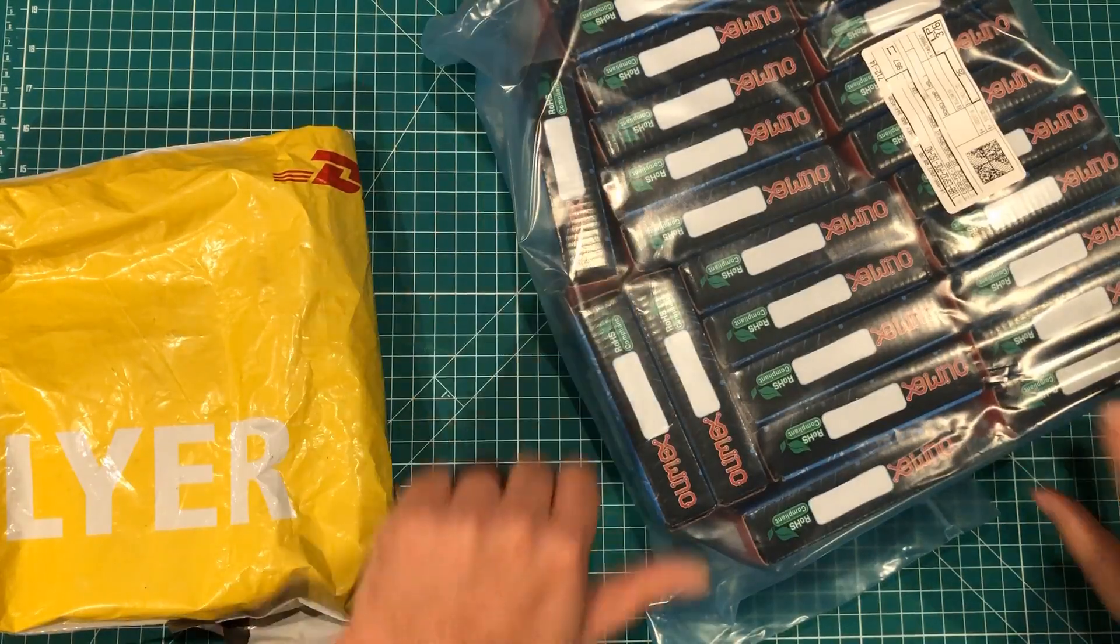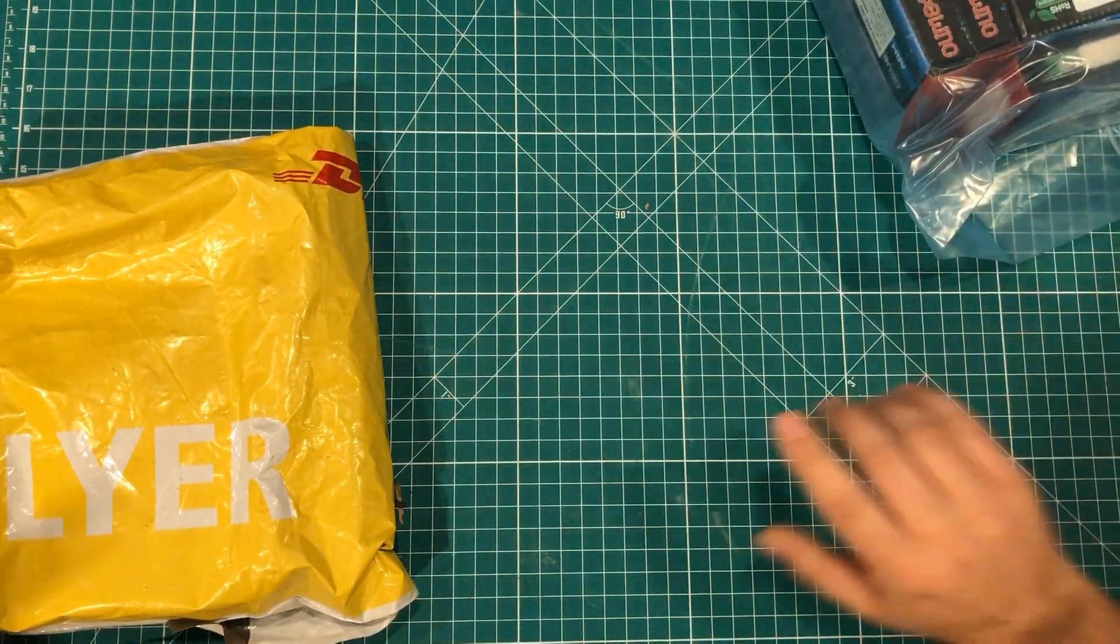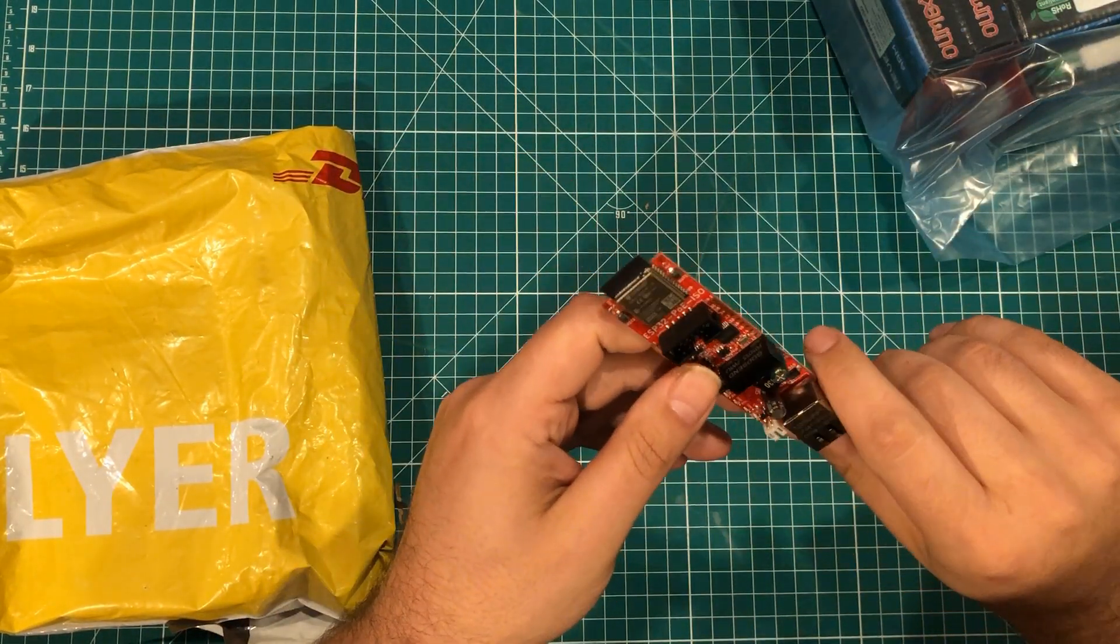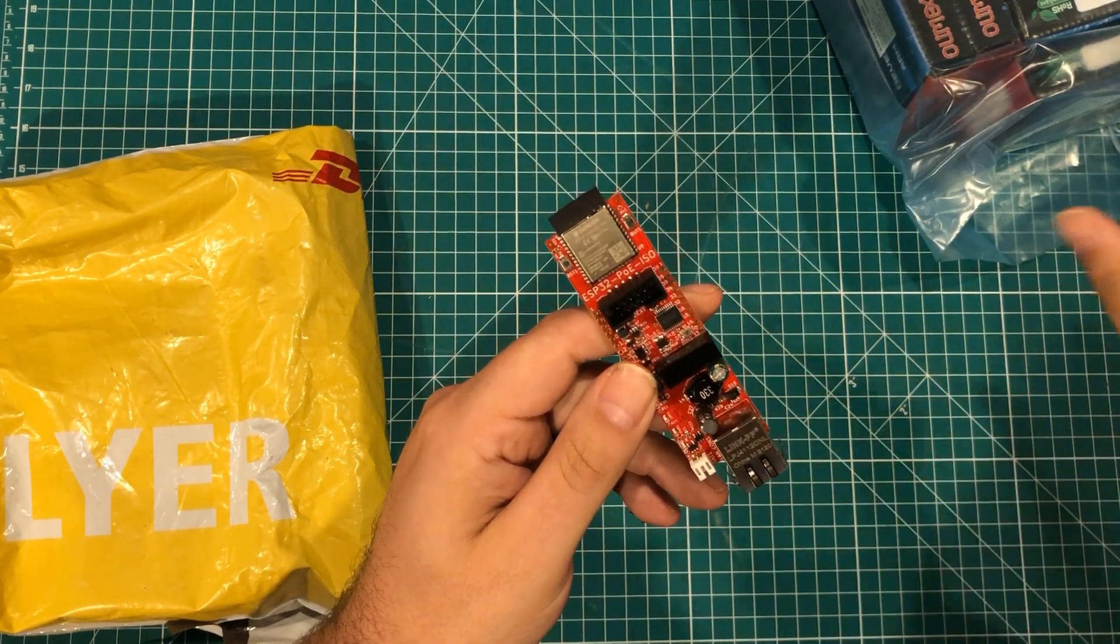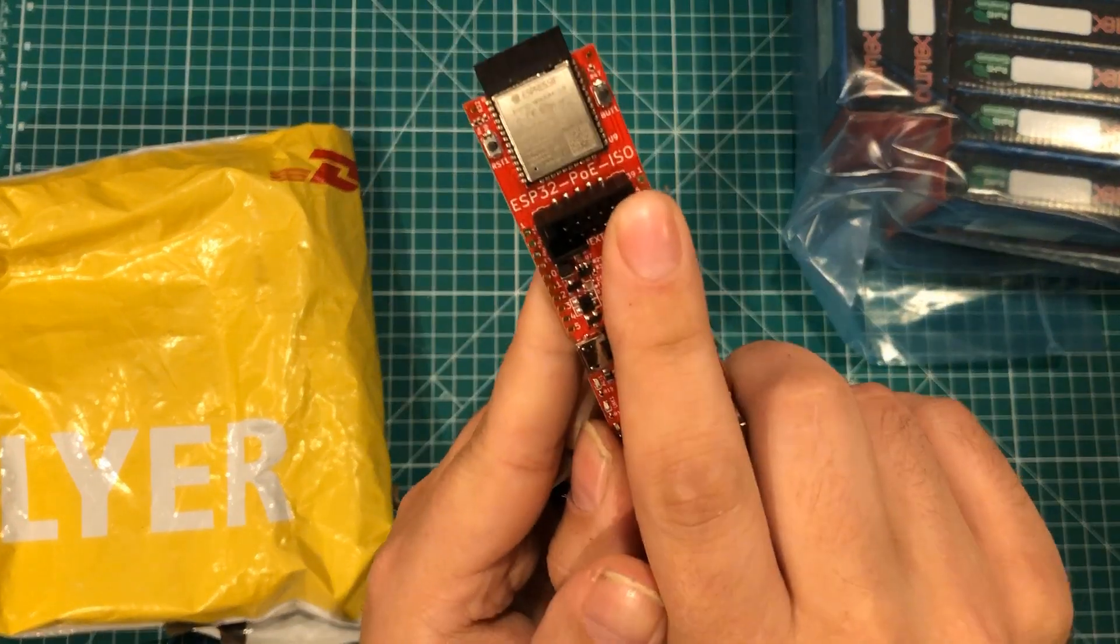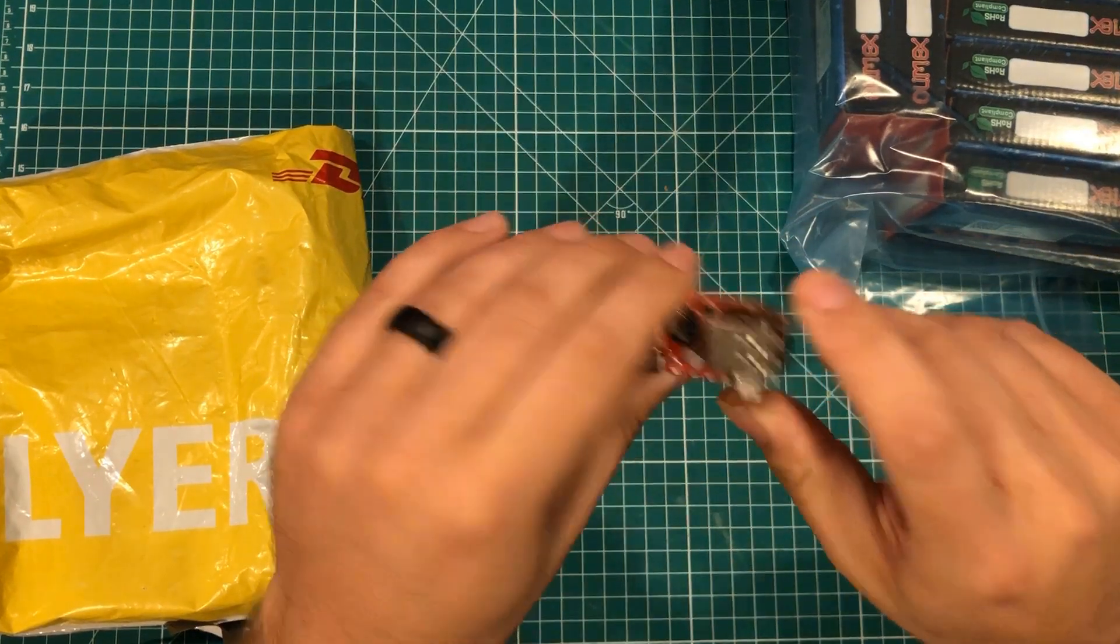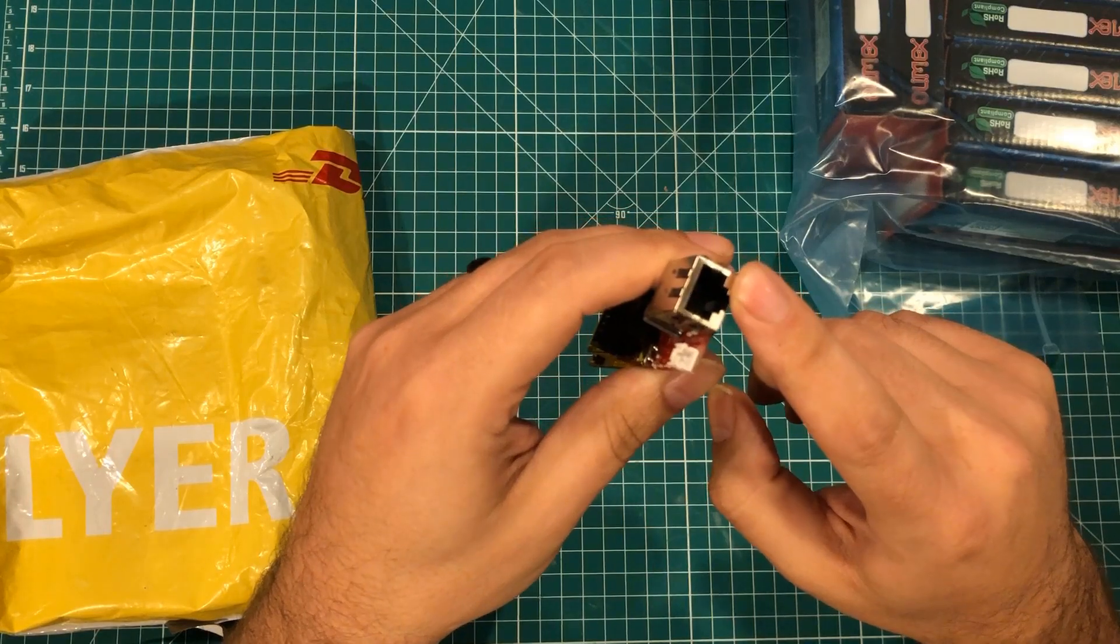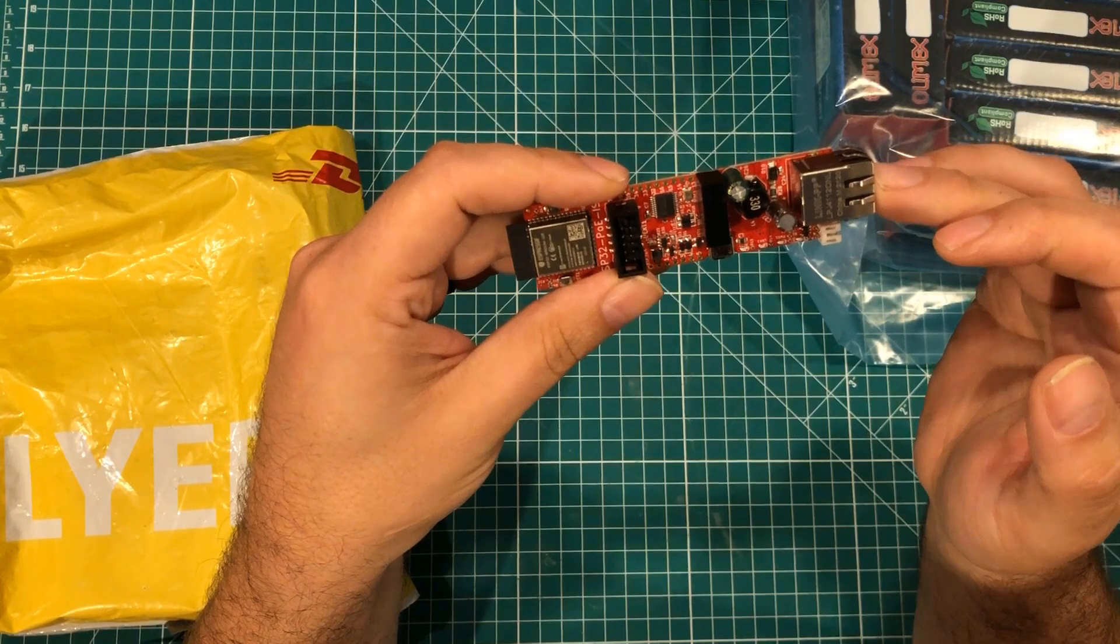Now the reality is I don't need to come in here and open all these because what is in there is this. Now this is not a sponsored video although Olimex did send me this one. These are 25 ESP32 PoE ISO and you've probably heard me talk about these a few times on the channel so I won't bore you too much but they have battery management, they have an ethernet jack, they have power over ethernet which means the entire board can be powered by your ethernet cable assuming that you have PoE capabilities.